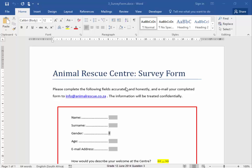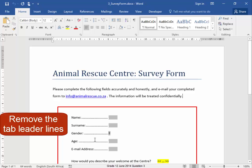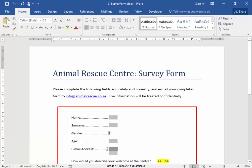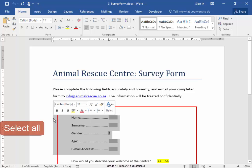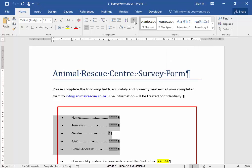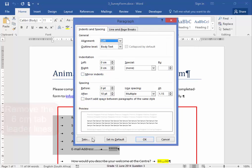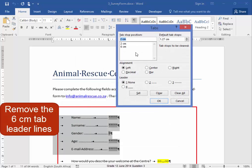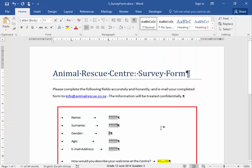Visitors to the centre are encouraged to complete and return an online survey form. First of all, we need to remove these leader lines. I'm going to select and put on the Show/Hide so I can see what I'm doing, and I'm going to go to Tabs and remove the leader lines. They've gone.